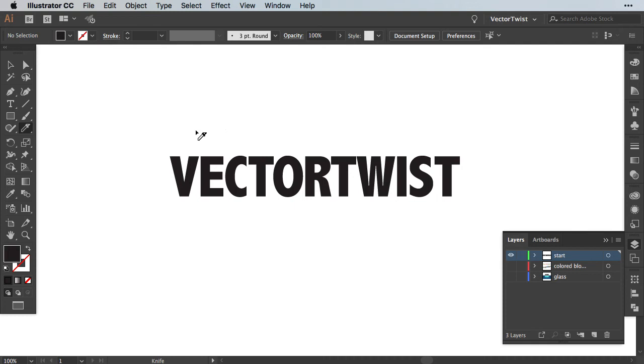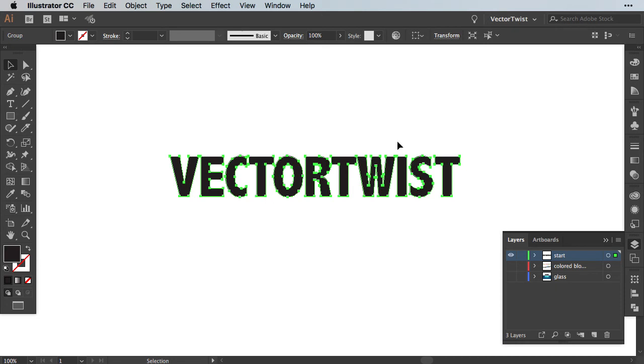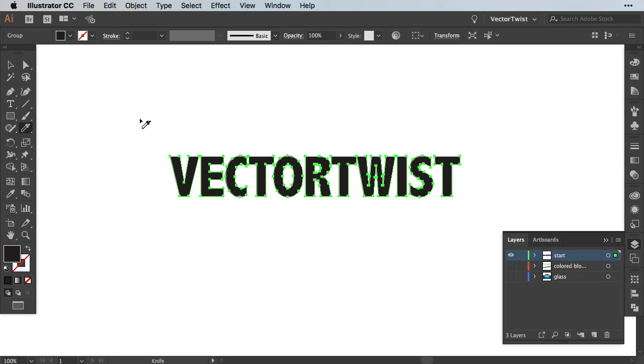Now we'll select the knife tool and then we'll start cutting up our text. Now before we use the knife tool, we want to make sure that we select all of our text. So let's select it, then go back to the knife tool and then we want to cut it into pieces. We want to pay attention that we're cutting in straight lines. And in order to do that with the knife tool, all we have to do is press and hold the Option Alt key on the keyboard and then we can start dragging across our text. And as you can see, we're cutting in straight lines.